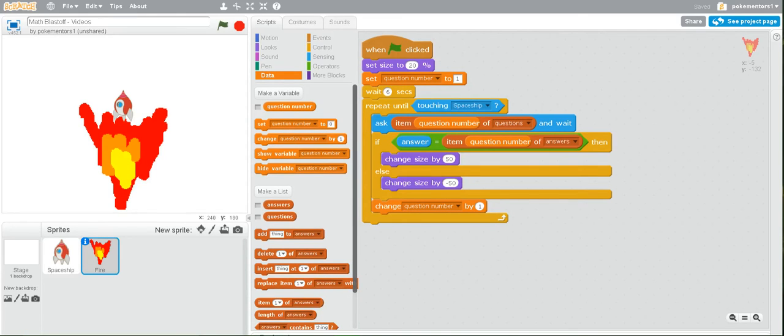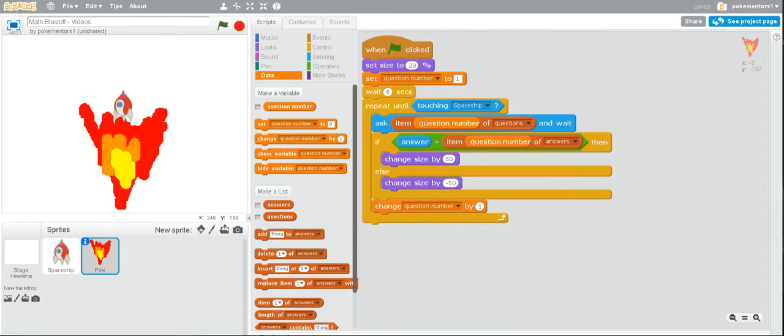Welcome to the last lesson for the Scratch Quiz Blastoff game. And in this lesson, we will be making the rocket ship actually fly up into space.